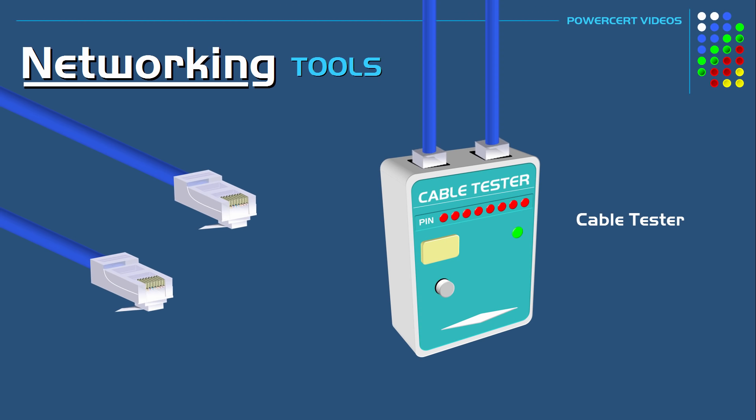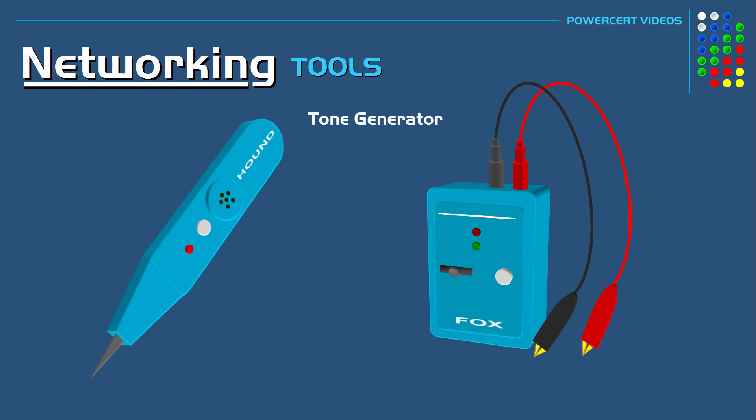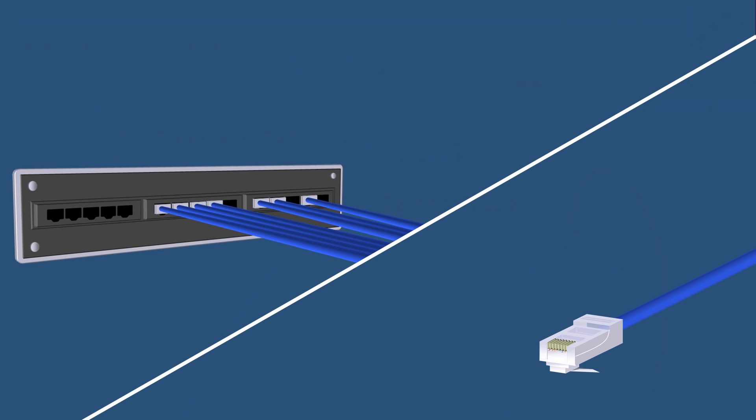And our next tool is a tone generator. Now a tone generator is a tool that is used for tracing cables from one end to the other. So for example let's say you wanted to isolate this network cable and find the other end that's connected to this patch panel. And as you can see this patch panel has multiple cables plugged into it. And this panel is also located in a different part of the building. So in this scenario it would be very difficult to find the other end of the cable. So this is where a tone generator comes in.